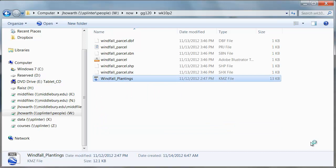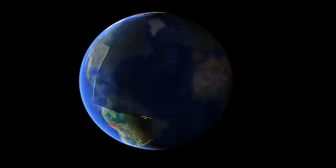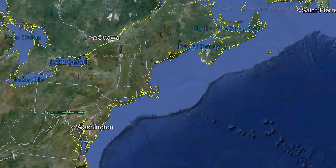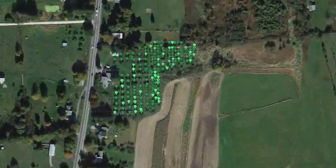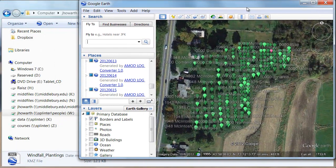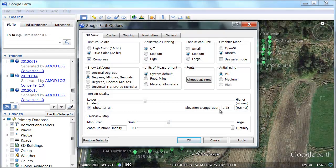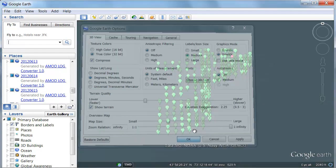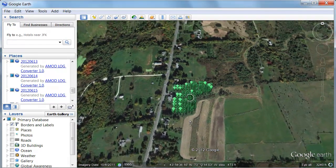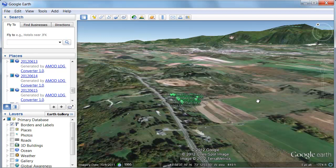Go ahead and open up the Windfall Plantings KMZ and that should open up Google Earth. It's going to load that KMZ into My Places, which will also be your places. It'll zoom right into this sparkling orchard in Cornwall. Let me just make this so that it fits. I'll go into Tools, Options — I've got my vertical exaggeration at 2.25. We can kind of look at this orchard. There's campus. Here I am looking back towards Middlebury and towards campus. Here's the orchard that we're going to be looking at.